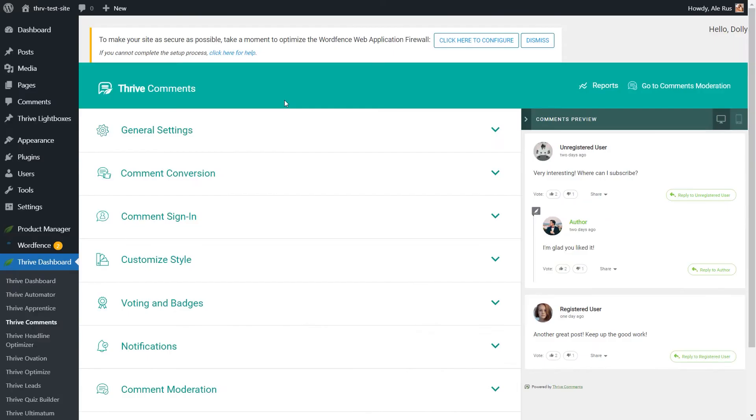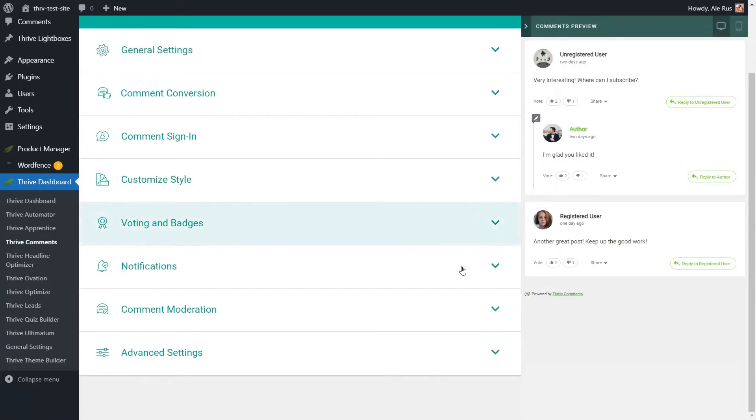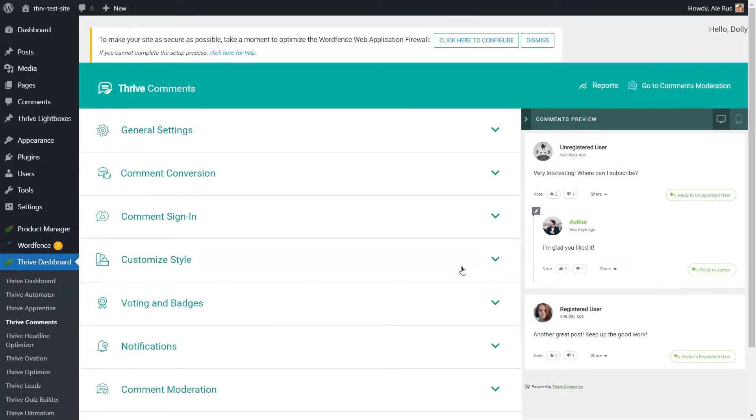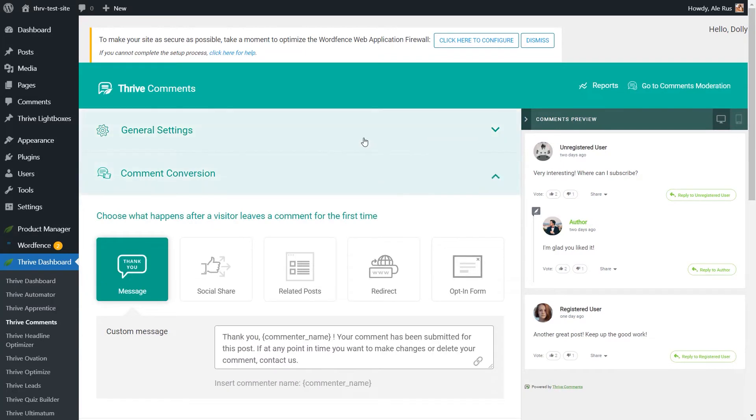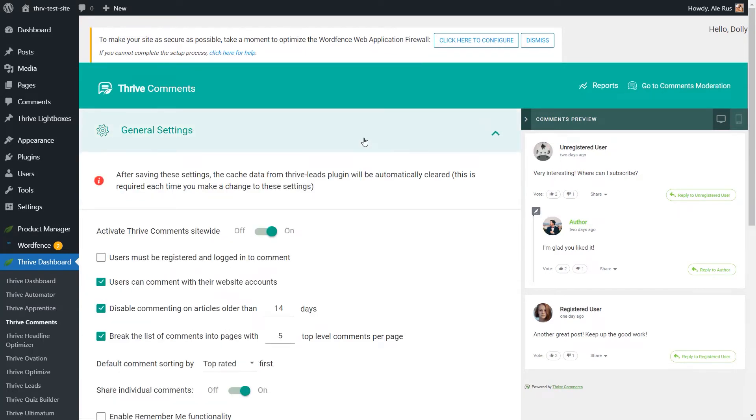Now, back in our Thrive Comments dashboard, let's have a look at the key features you should know about. These are split into eight separate sections that you can easily click through. Here, in the General Settings, is where you can access the most basic options for the plugin.